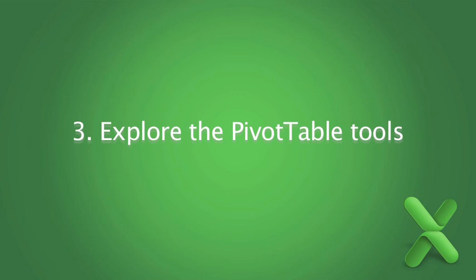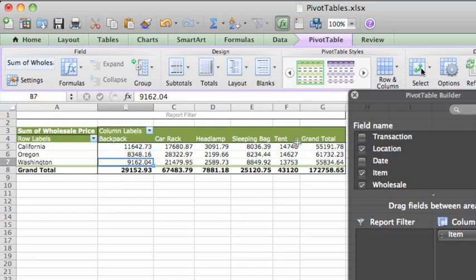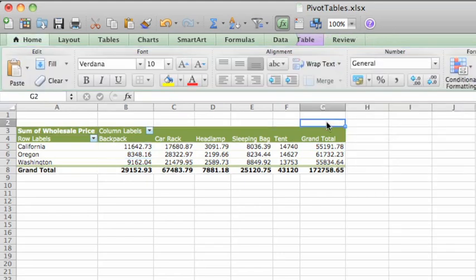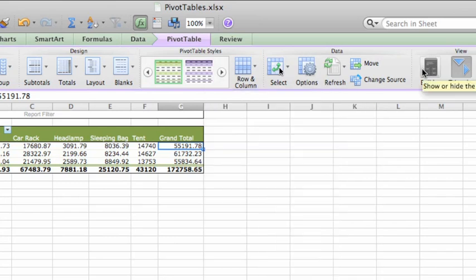This is the pivot table that Excel created that summarized the source data from the other sheet. As long as any cell on the data is selected, the pivot table builder and pivot table tab on the ribbon will appear. Click outside the table and both are hidden. If you click in the pivot table and still don't see the pivot table builder, click this button on the pivot table tab.